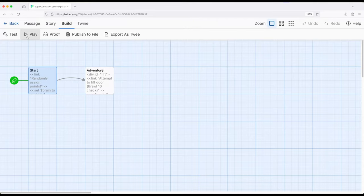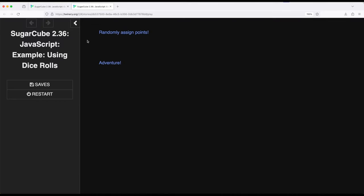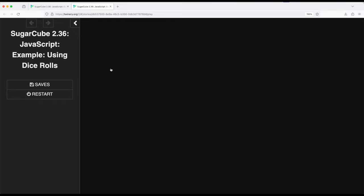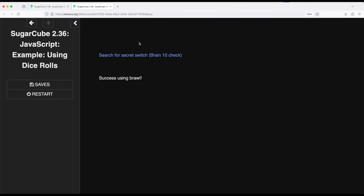Now if we close this and rerun it, get different numbers, 3 and 8. Here we go, 10 and 1, so let's try brawn, success, brain, success.